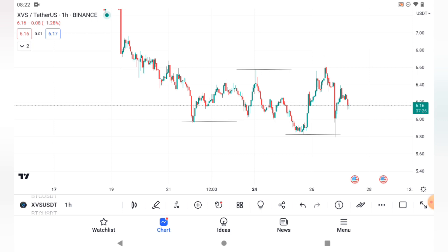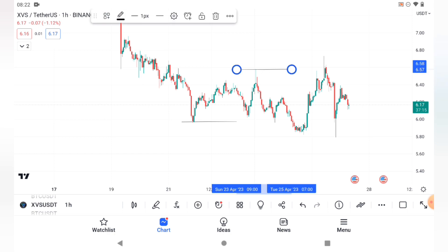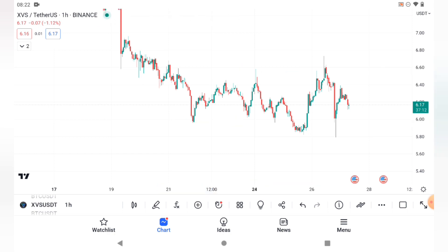Retail traders believe that when price gets to these areas it's going to bounce off and go up or go down again — price is going to reverse. But institutional traders don't think this way. What they do is try as much as possible to grab your liquidity — your stop loss — and drive the market. In other words, they try to buy at cheaper prices and sell when price is very expensive. But retail traders want to buy at expensive prices, and then the whales don't put the price on you and you get liquidated.